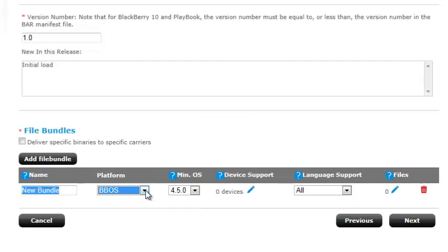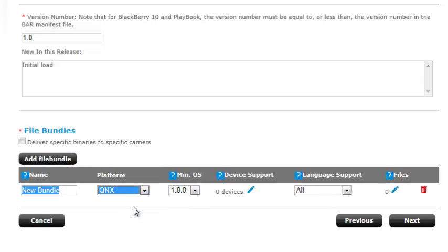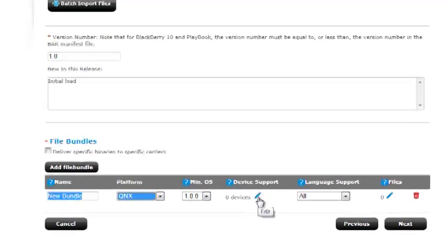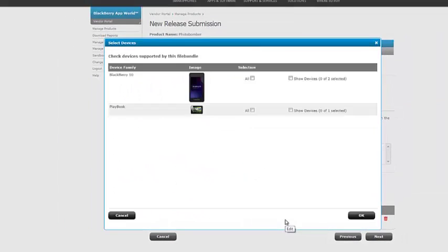Now this is going to be for a BlackBerry 10 device. So I want to select the platform of Unix. 1.0. I'm going to click device support on the edit. And I'm going to check BlackBerry 10. Because I want it to go to all BlackBerry 10 devices.